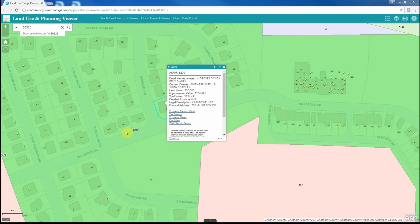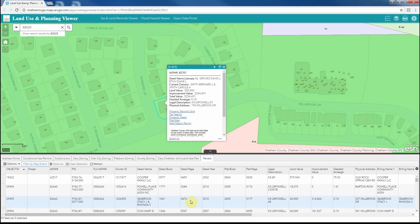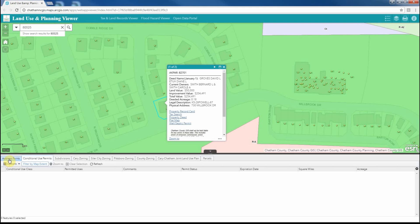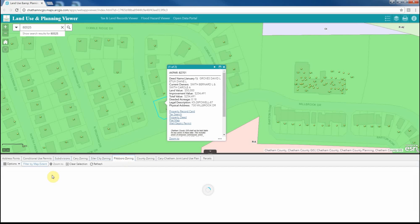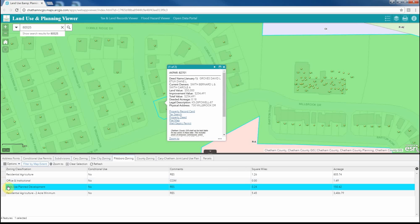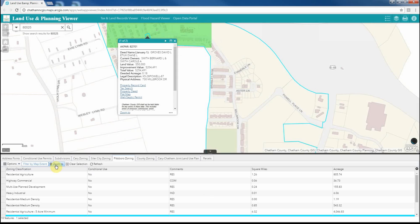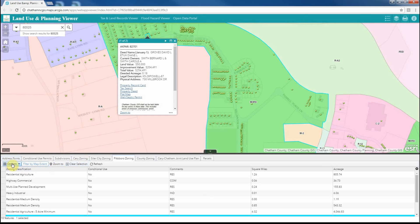On the bottom of the screen within this application, you will see an up arrow. If you click the arrow, it will open the attribute table for the GIS data layers included in the map. The user can then toggle between these layers, filter by map extent, select data, and zoom to that data.